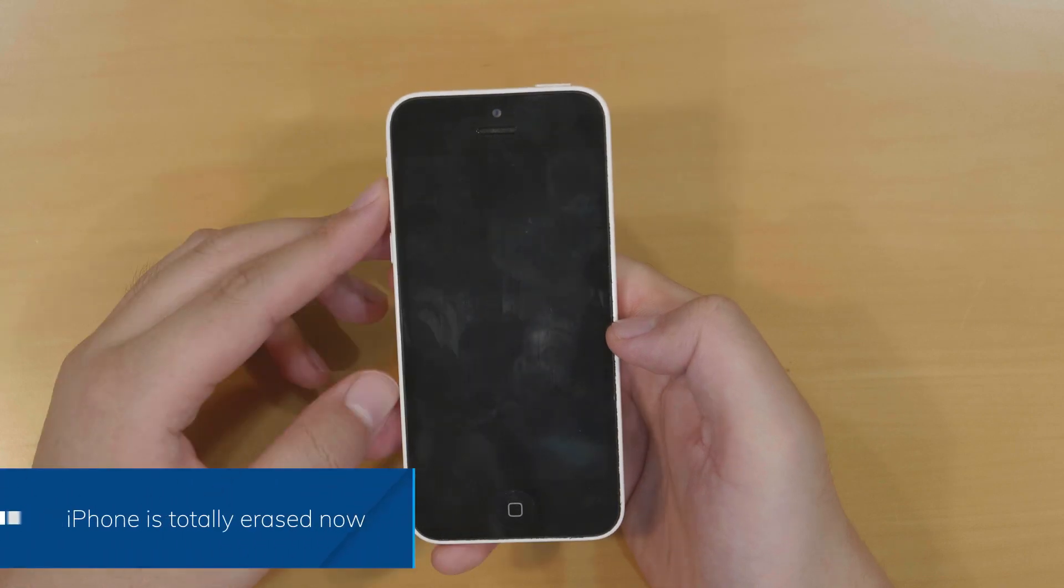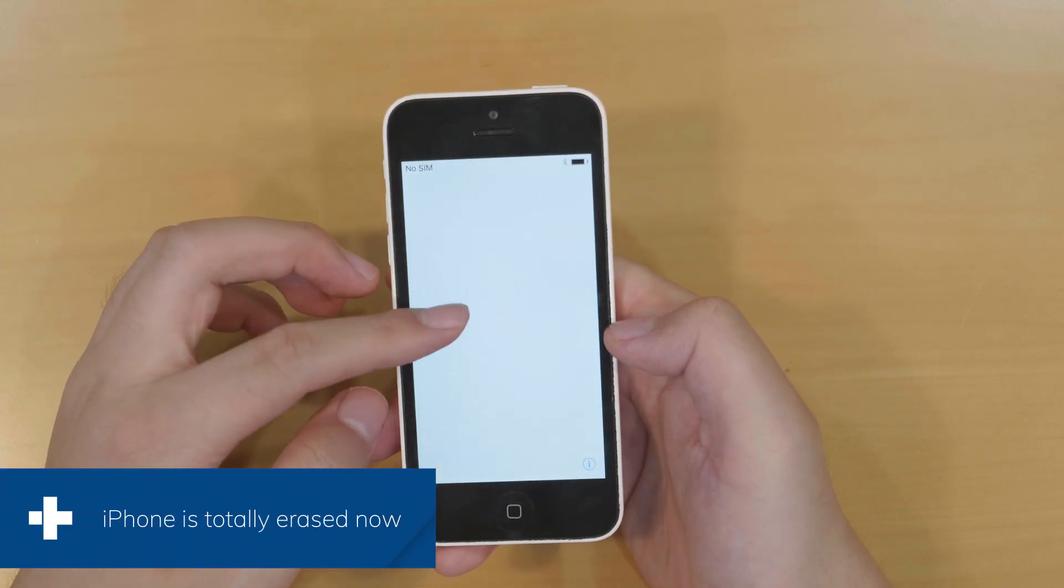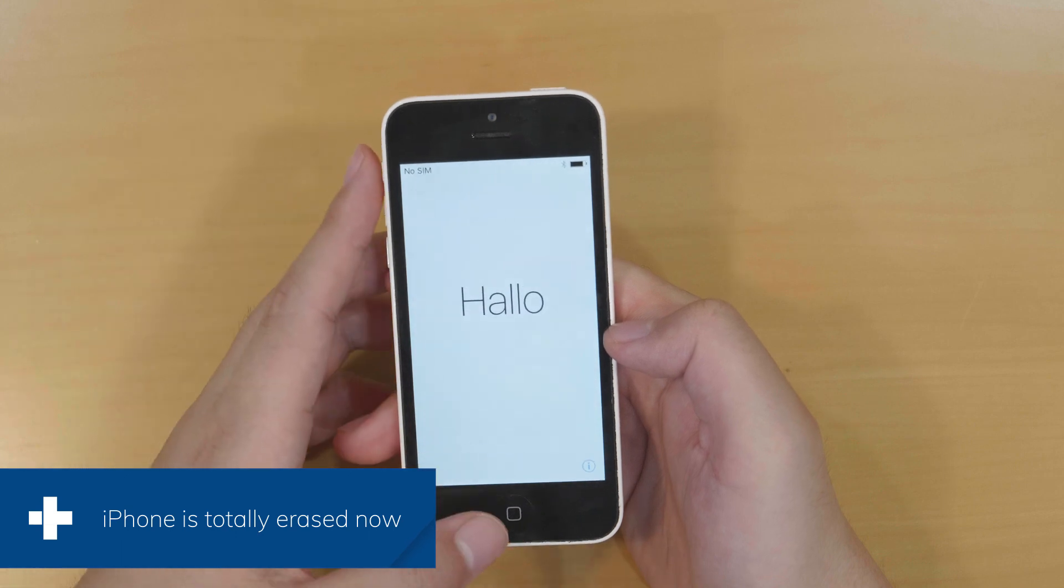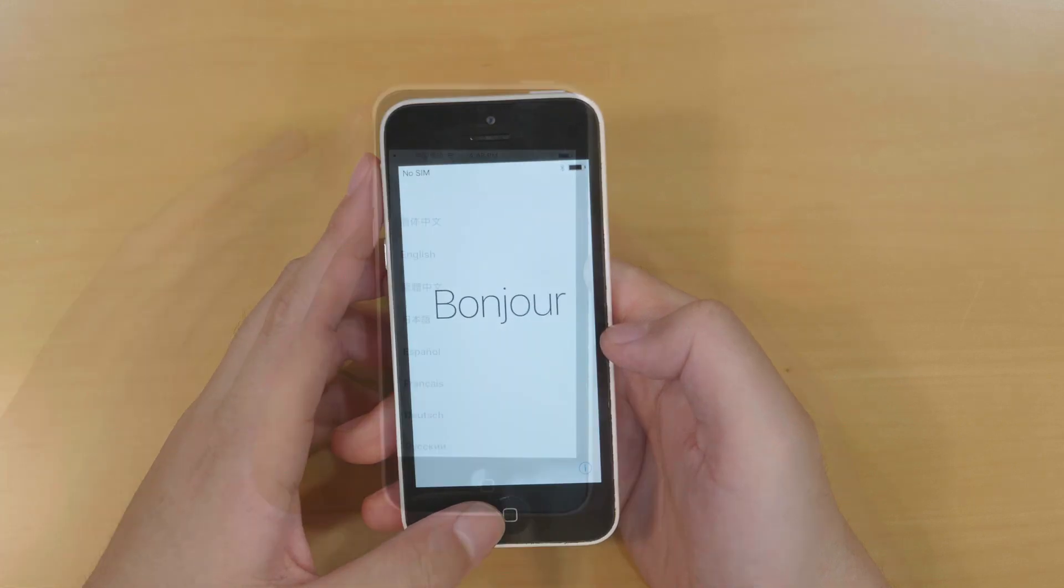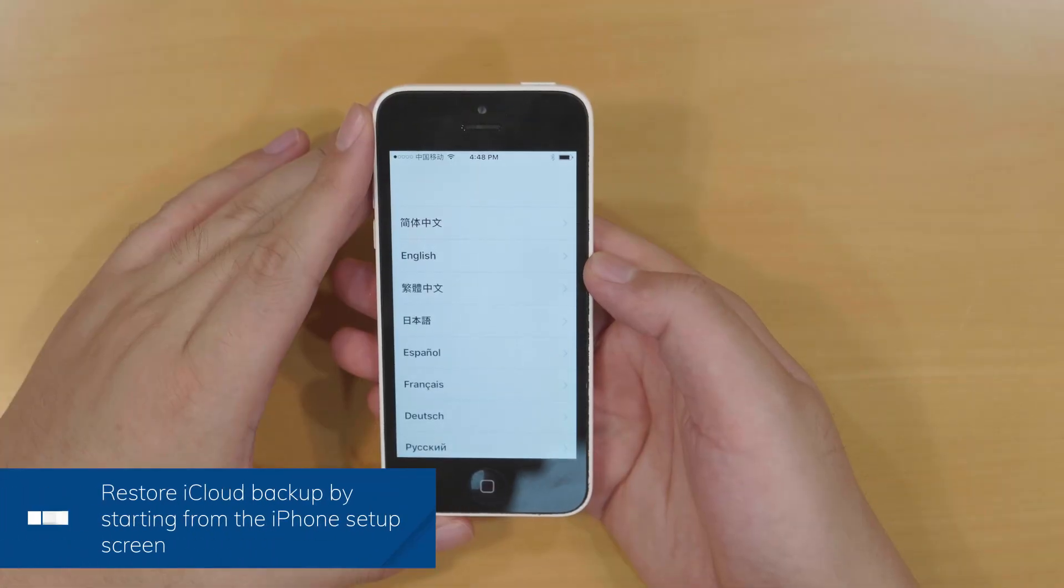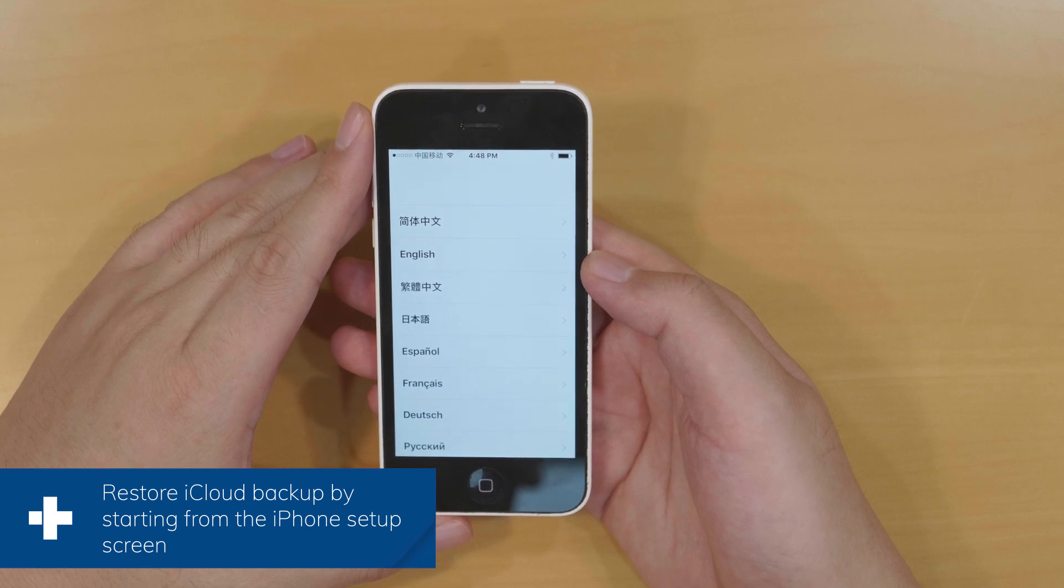Okay, here now the welcome screen appears. After pressing the home button, you can see the language screen.